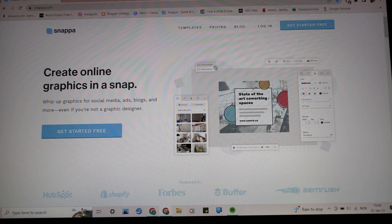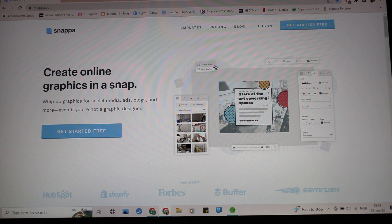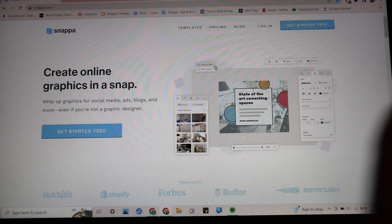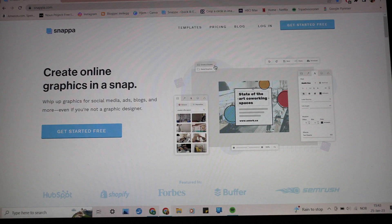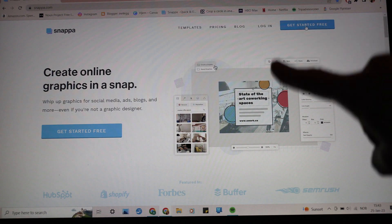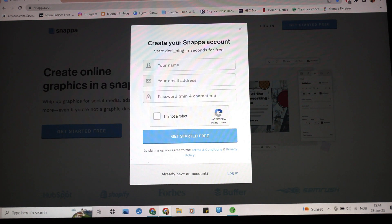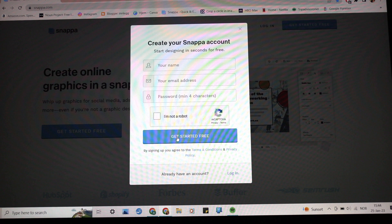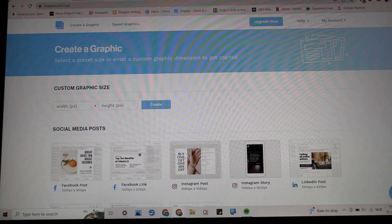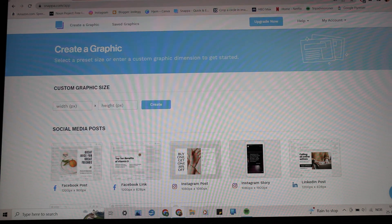When you first get to the page — it's called Snappa.com, S-N-A-P-P-A dot C-O-M — this is the first page you see before you log in. You can get started for free by clicking in the corner, and you need to put in your name, email address, and a password with a minimum of four characters. I already have an account, so I'm just going to log in.